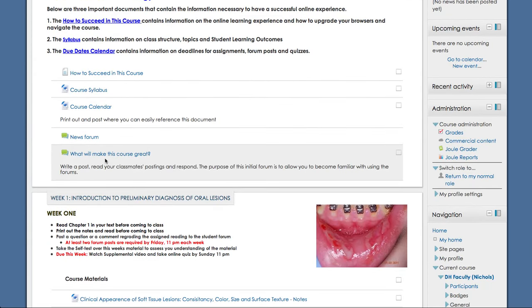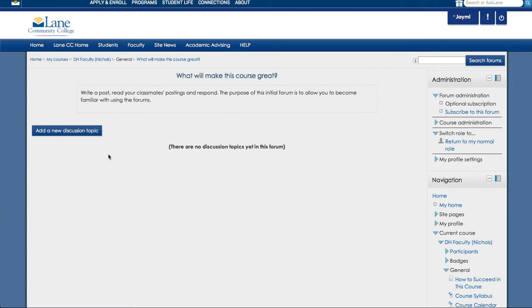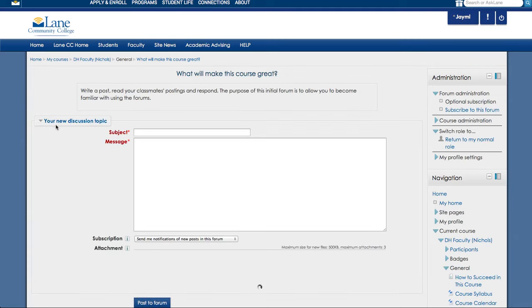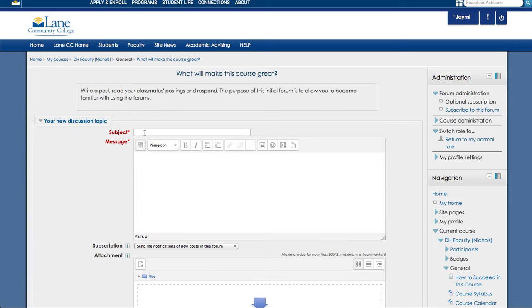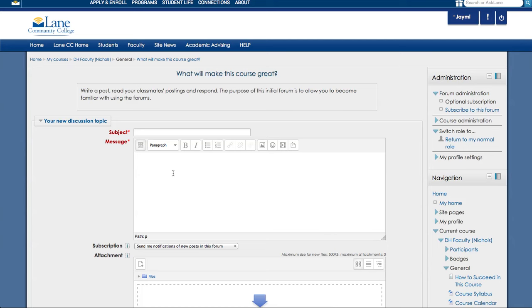Okay, next we're going to look at the first forum. So the question for this topic will be, what will make this course great? So to enter that forum, you'll click on the link and this will take you here. And what you'll want to do is click on add a new discussion topic. In the subject, you can enter your subject and then you can post in the box below. And you'll just want to answer something that you think would be beneficial to making this course great.